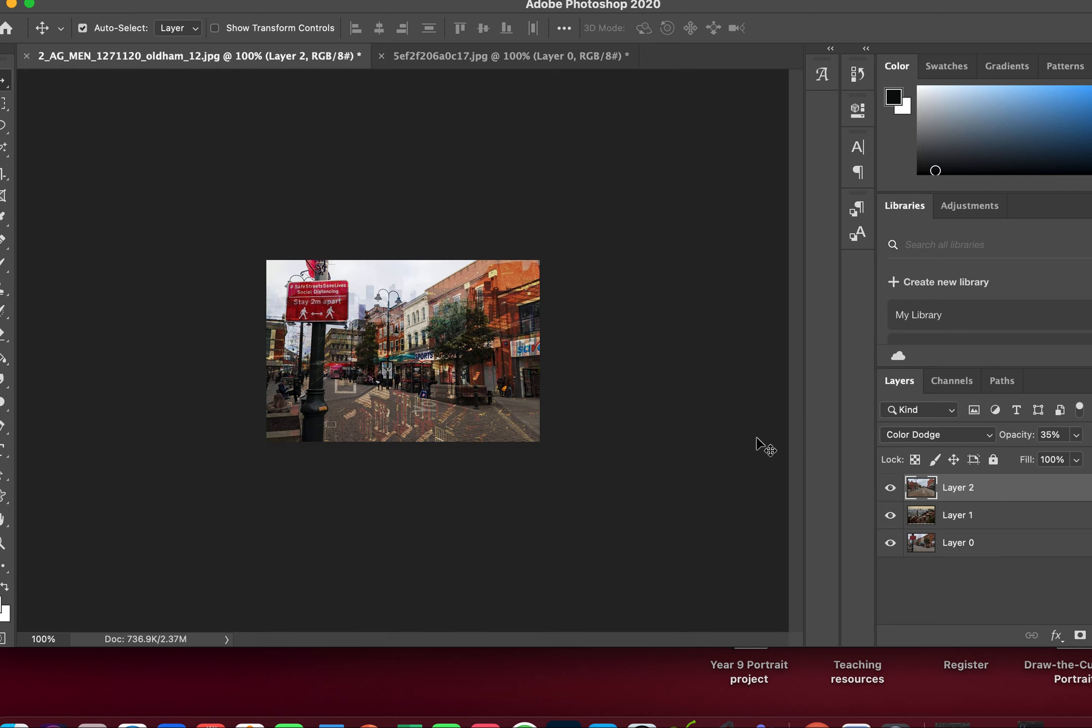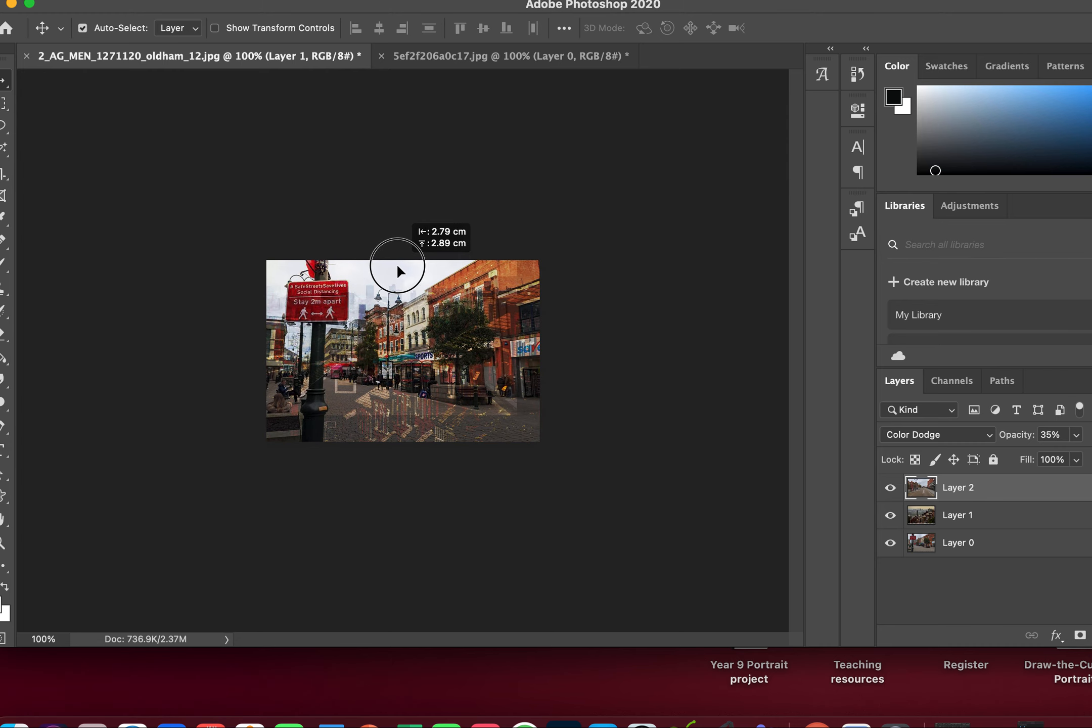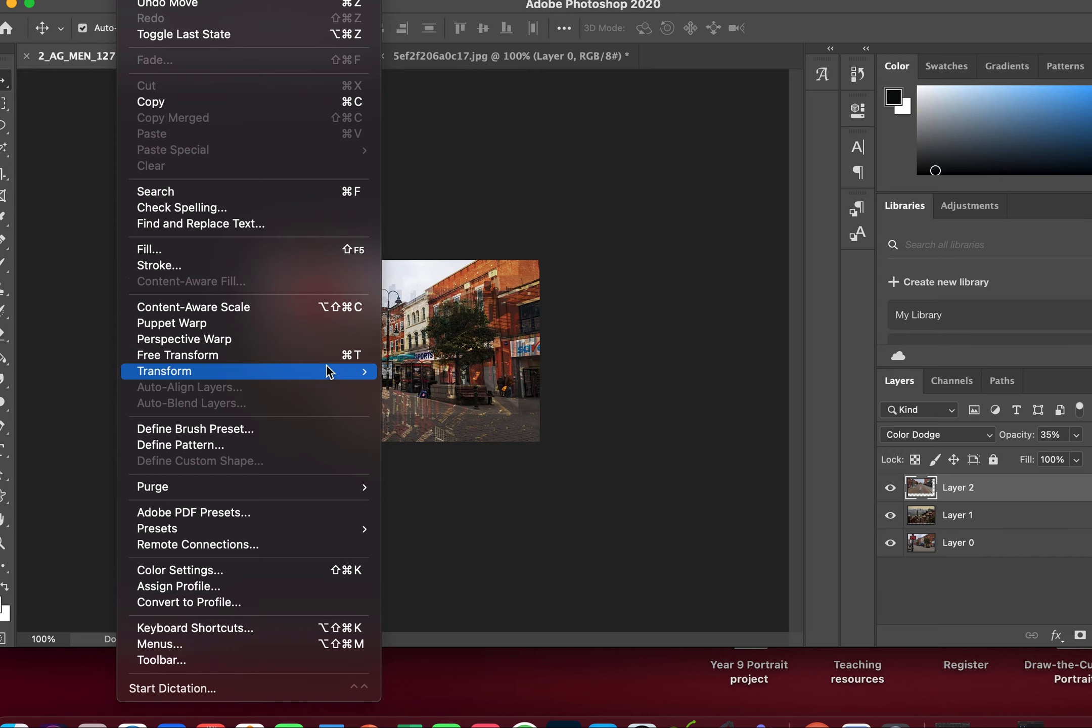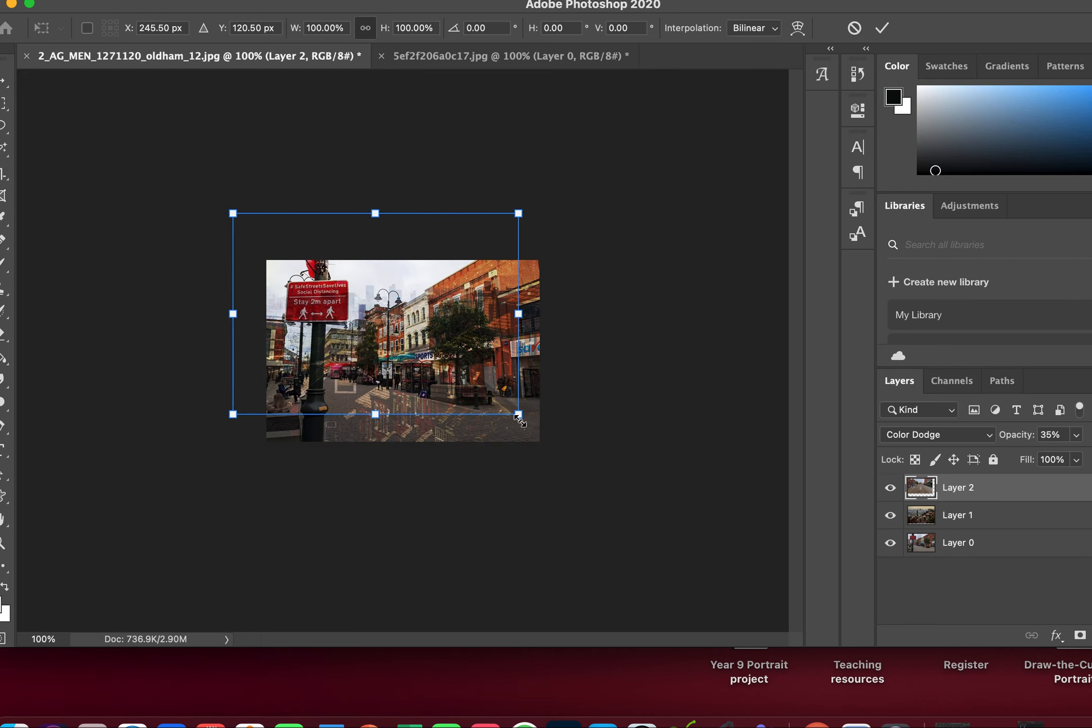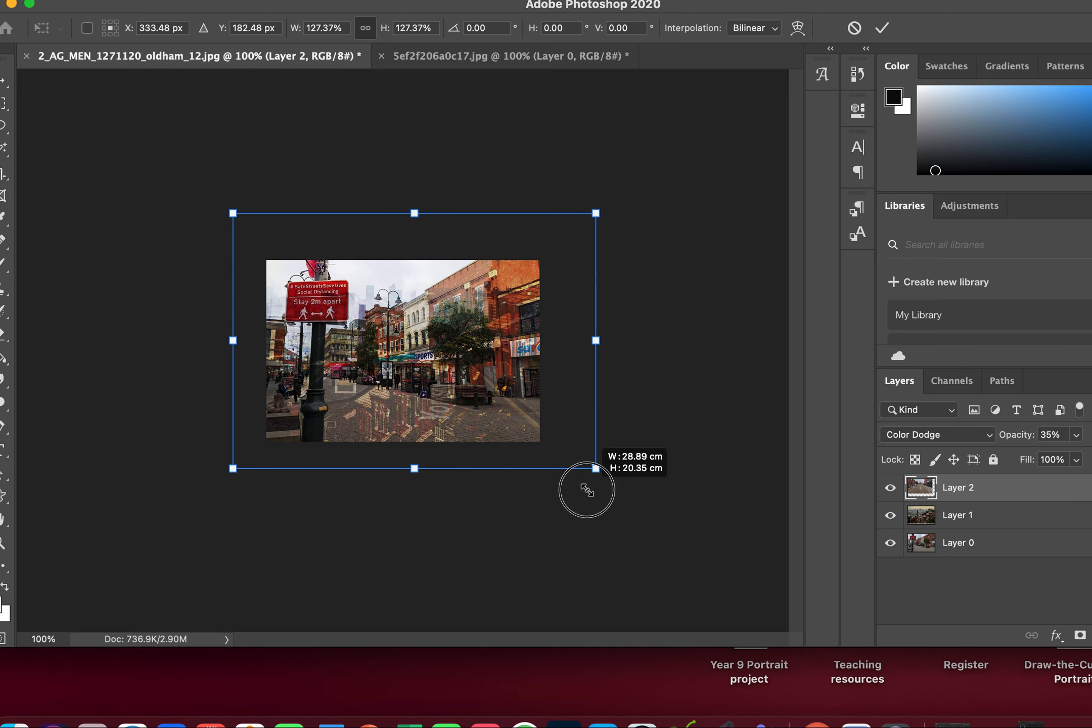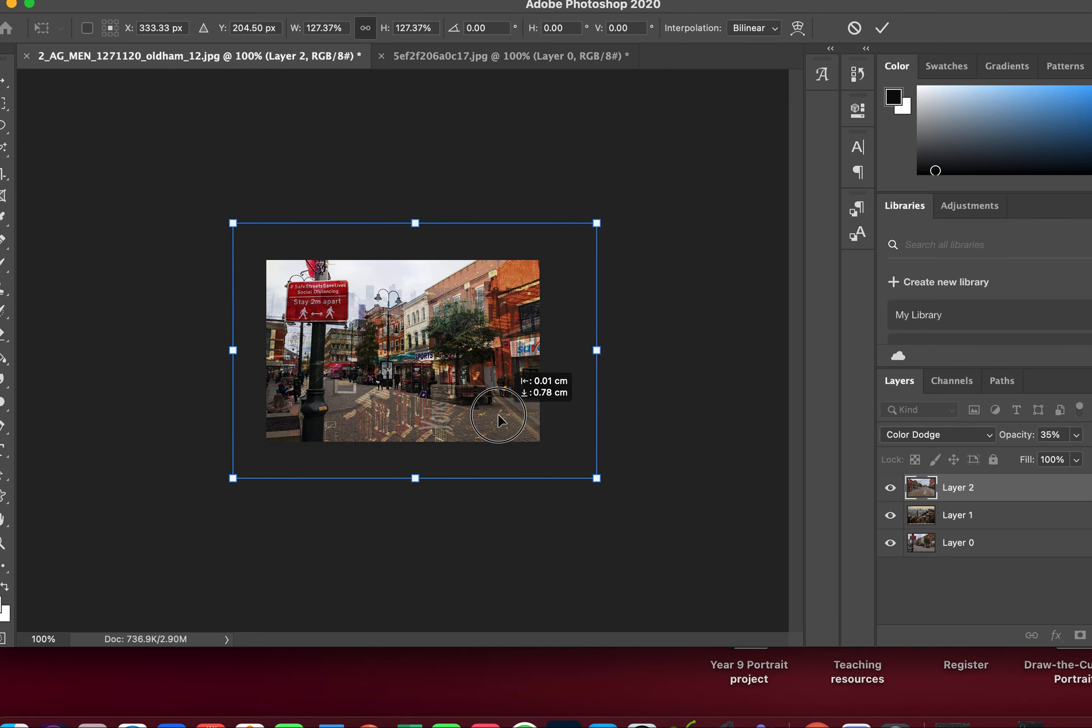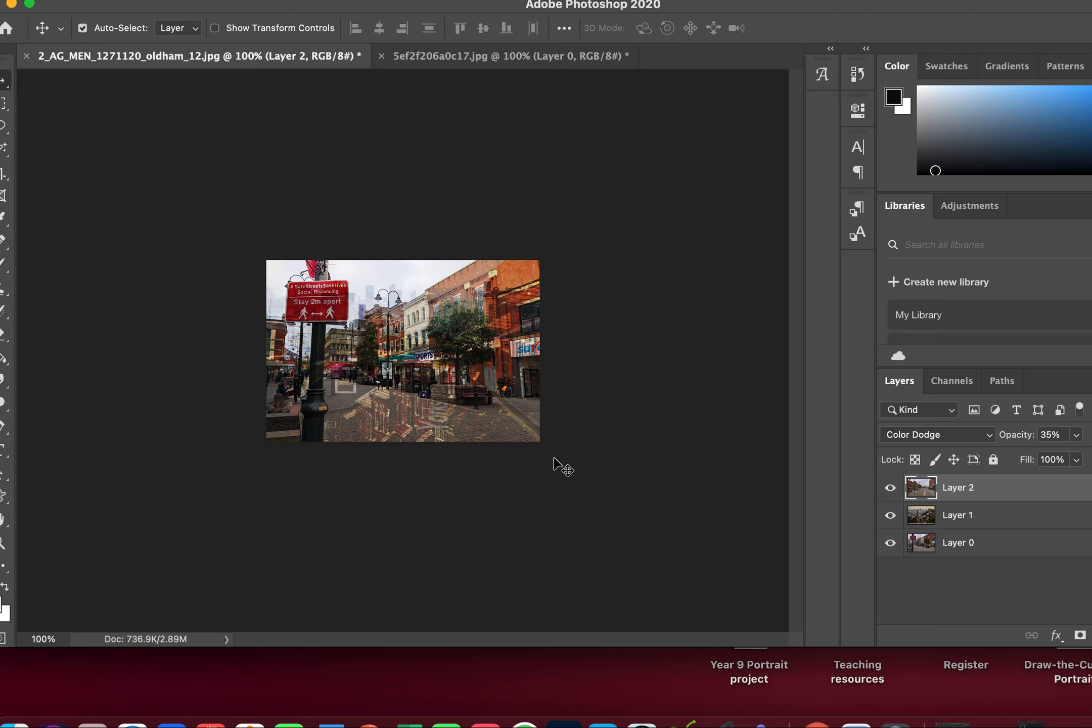Again, I might want to change the size of this one, so Edit, Transform, Scale, holding the shift key down. I am bringing much more of this one out. Click return key, and I might just want to play around with it again.